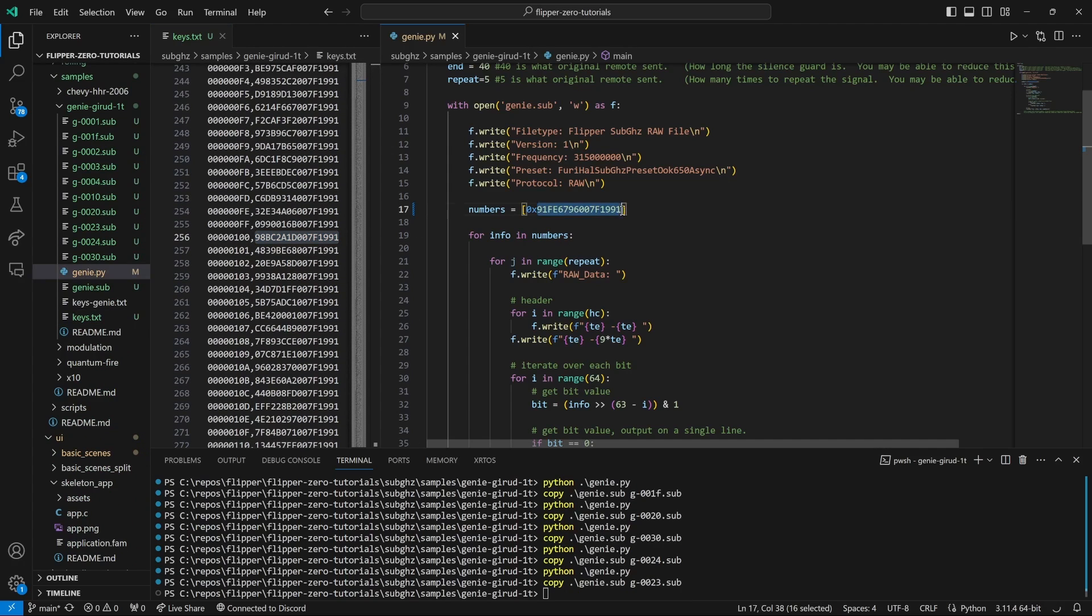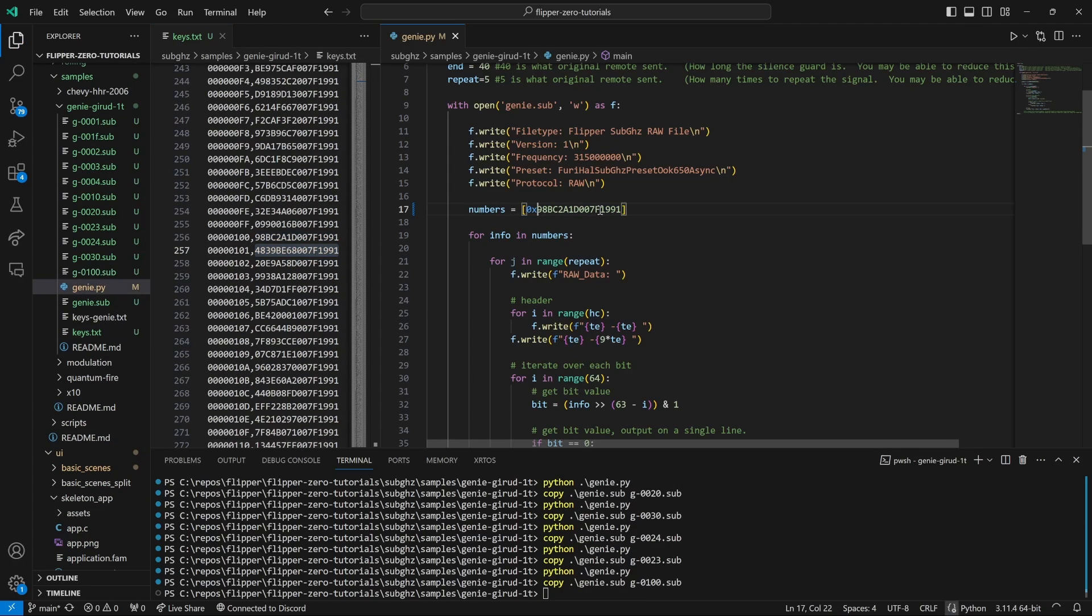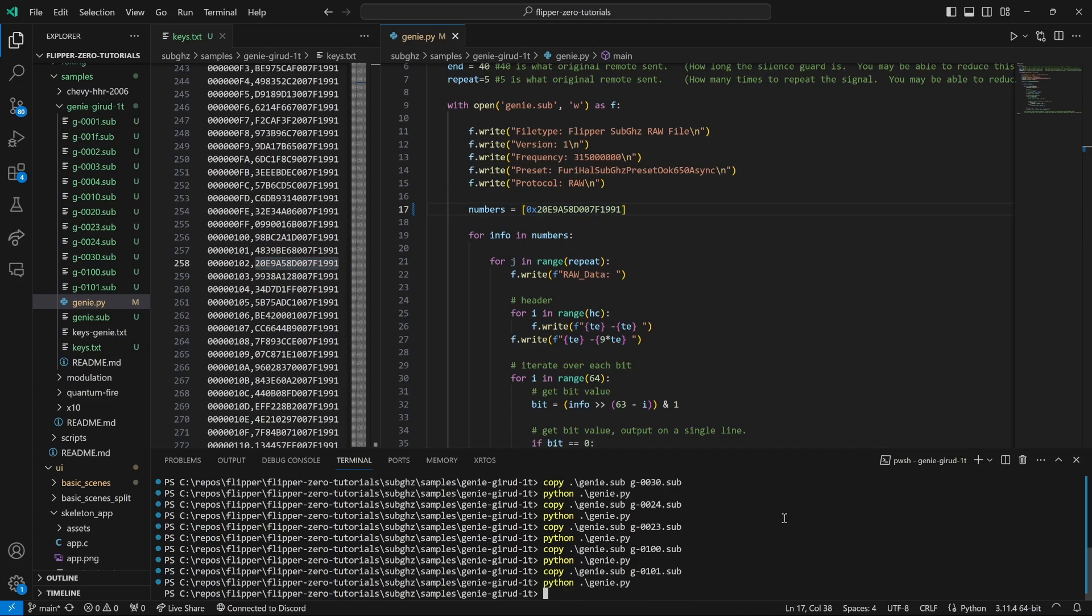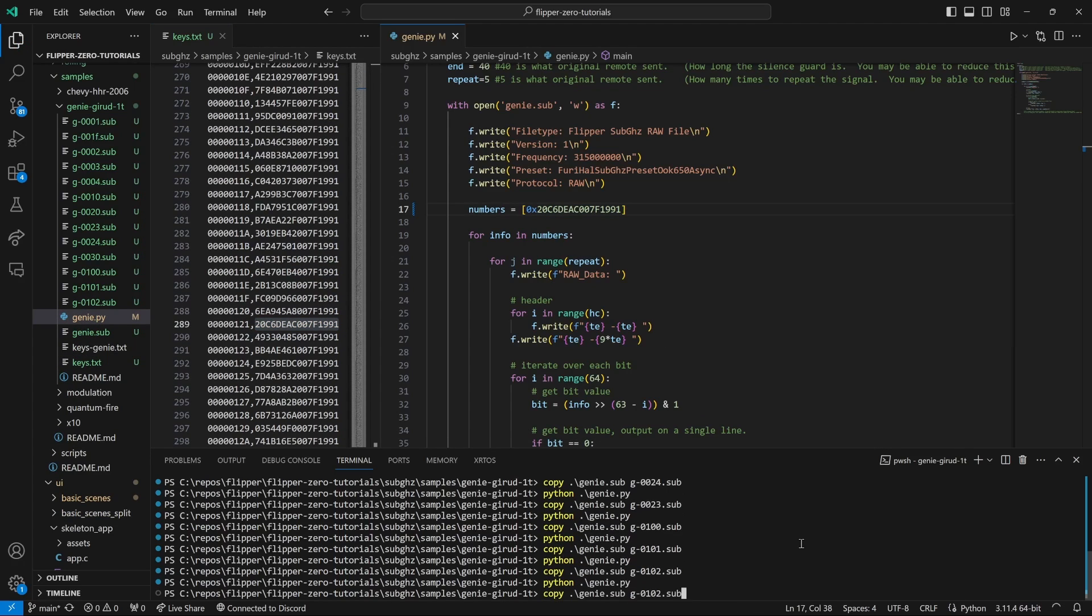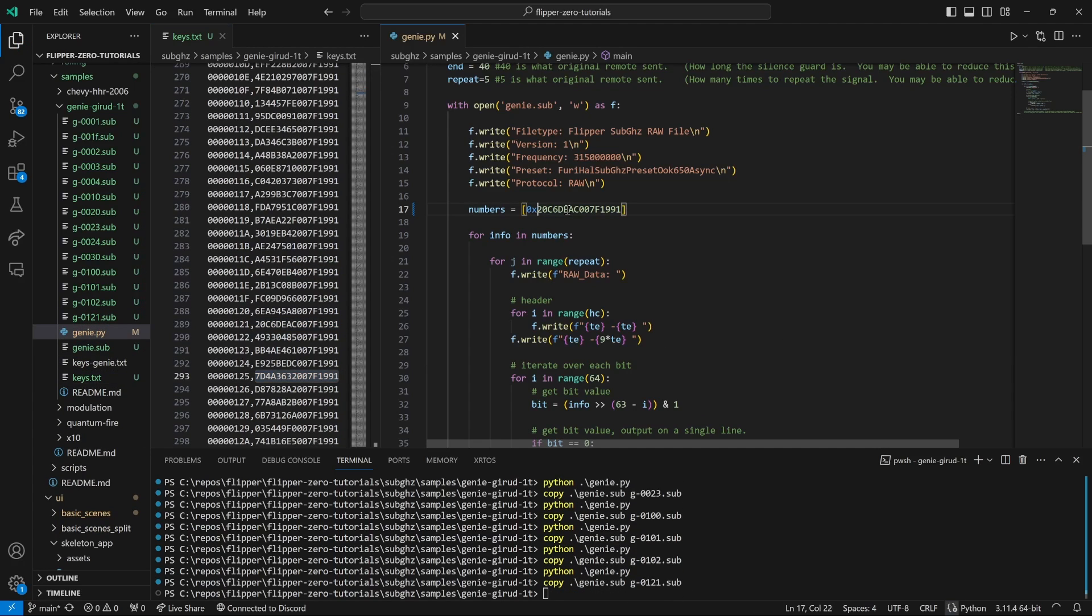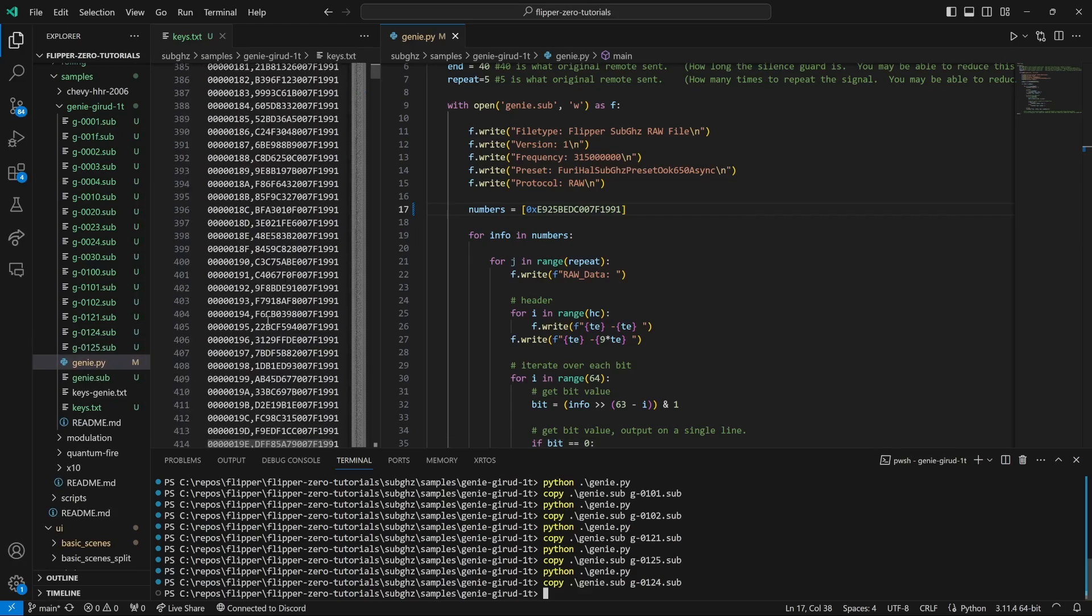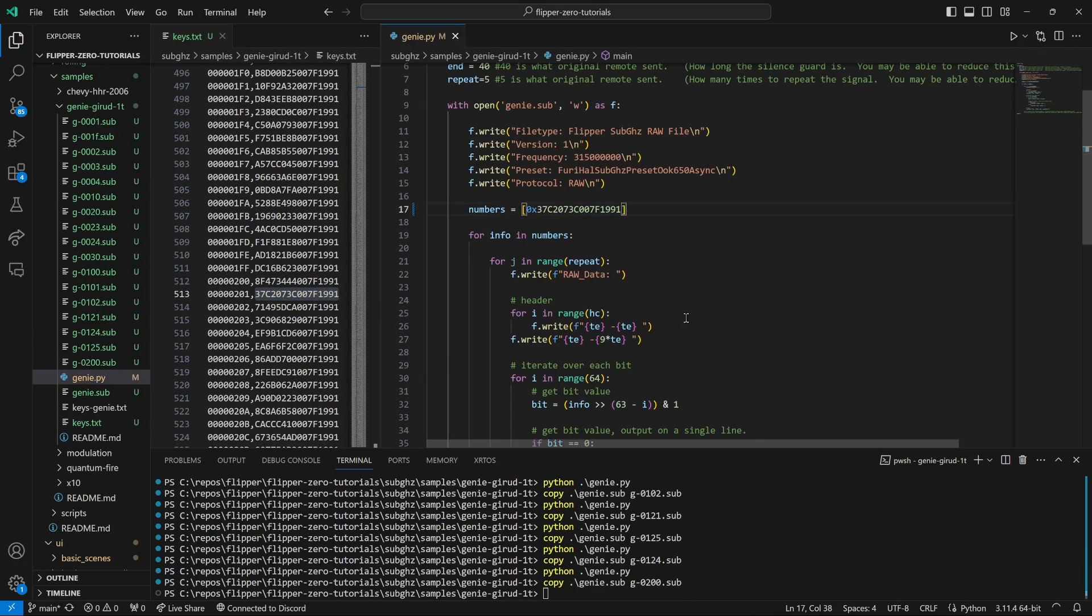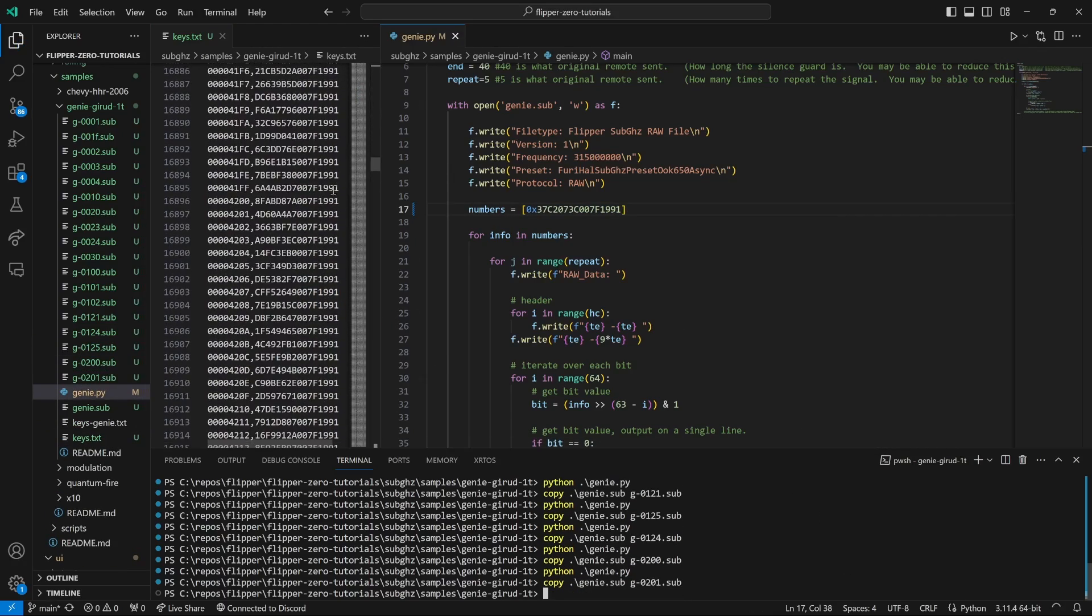Please follow the steps from the previous video to create sub gigahertz files using the keys.txt file that you captured from your remote. Once you've created all the files, copy them to your SD card sub gigahertz folder. Let's get started.